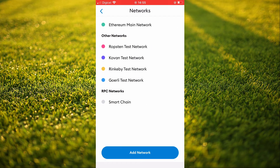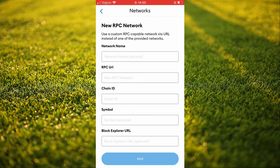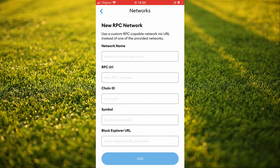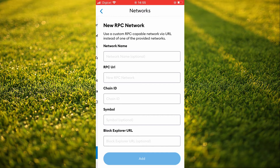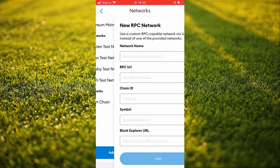You're going to tap on Add Network. The information that you'll need to fill out I'll be leaving in the description — you can simply copy and paste it. Then you're going to tap on Add.